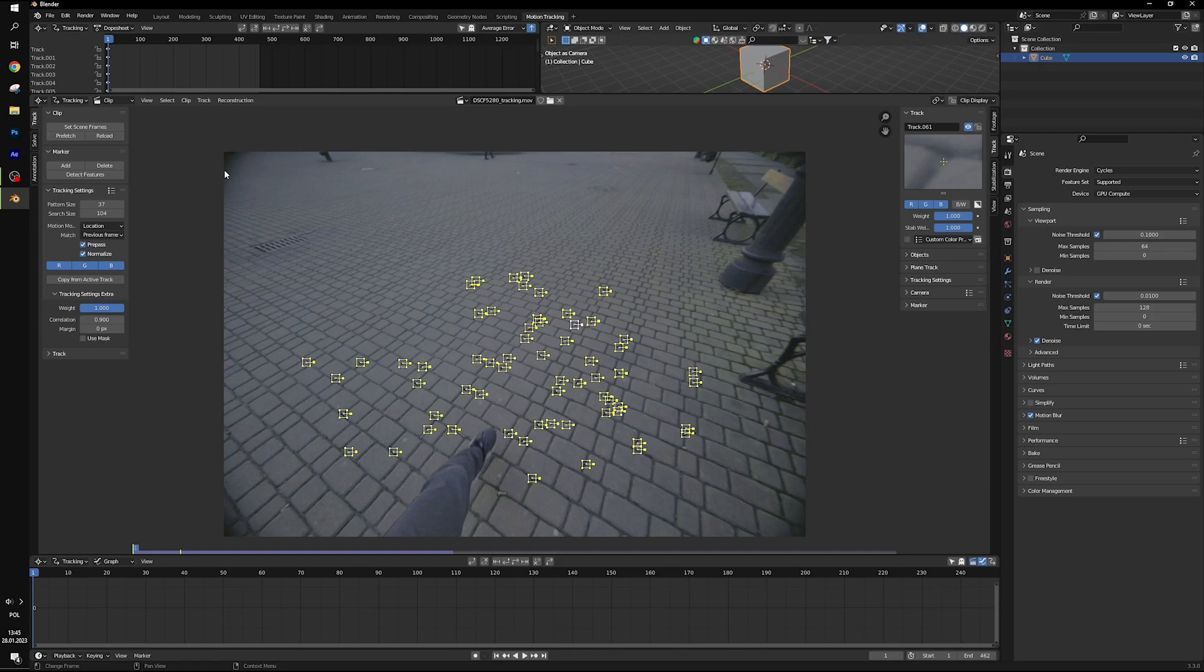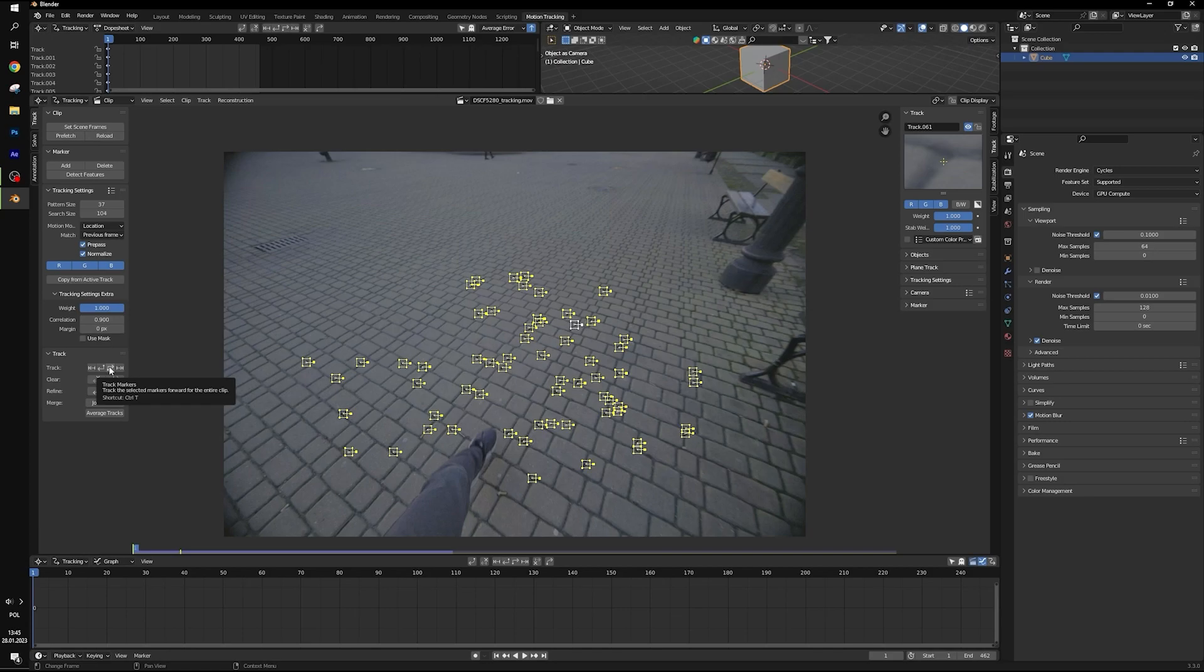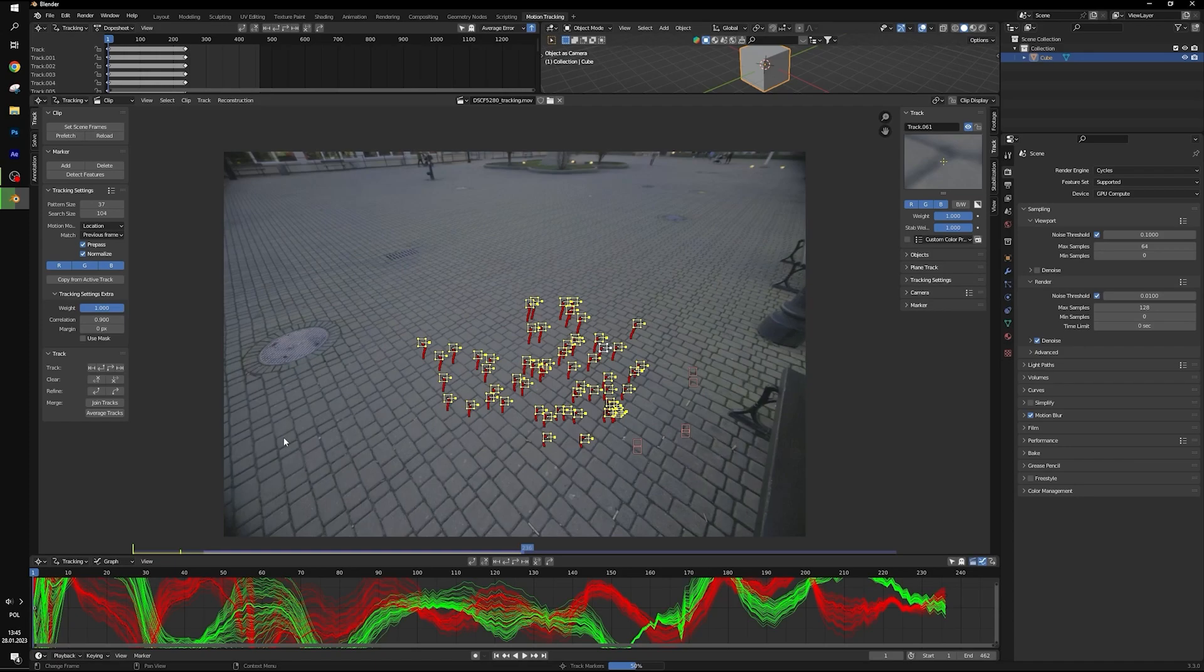Now hit A to select all points, open track and track markers. It may take a while.